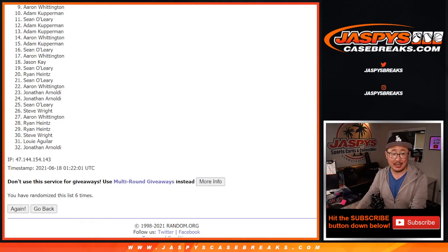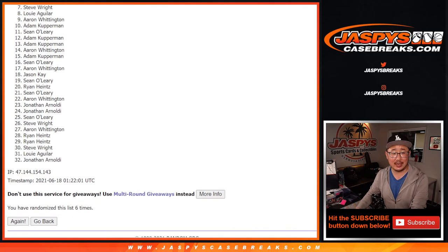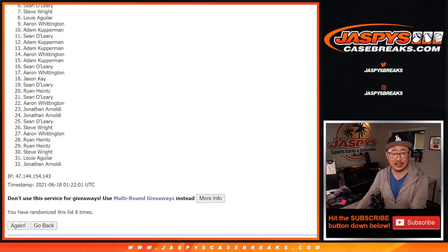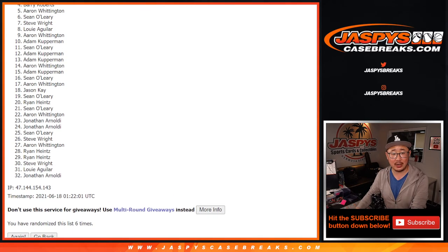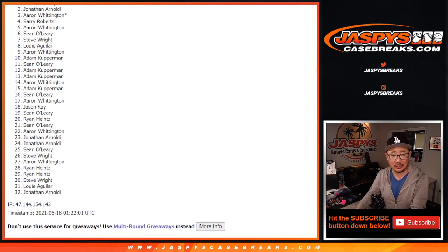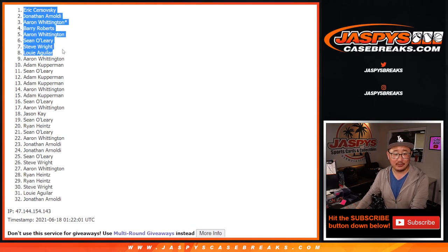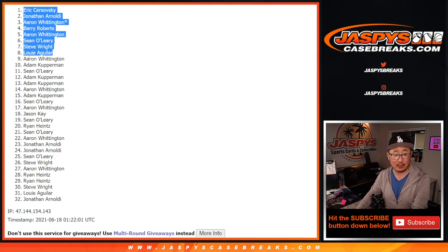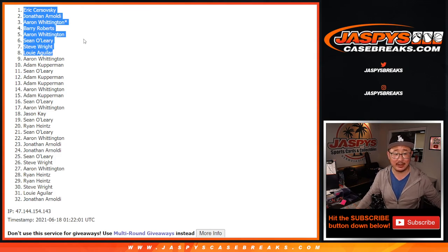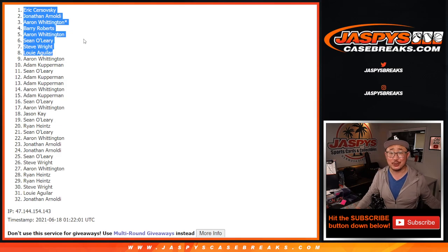Happy times for the top eight. Louie is happy. So is Steve. So is Sean. Aaron. Barry. Aaron. Jonathan and Eric. Congrats to the eight of you. I guess I don't feel so bad for Aaron because he's got a couple spots in there. He's in the action.